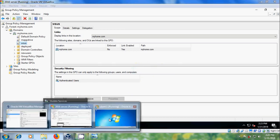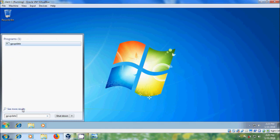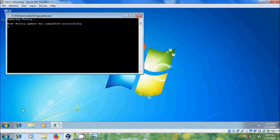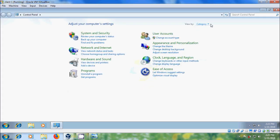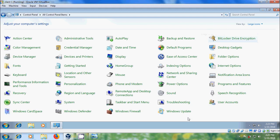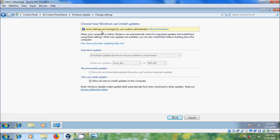After this, please come to the client system and run gpupdate /force. After this, come to Control Panel, select Large Icons, and come to Windows Update. Here come to Change Settings — some settings are managed by your system administrator. Important updates show Download updates but let me choose whether to install them, and it shows the scheduled day and time. Click OK.